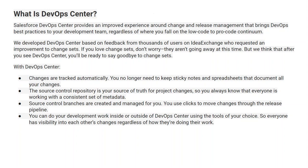With DevOps Center, changes are tracked automatically — you no longer need to maintain a spreadsheet documenting all your changes. The source control repository is your source of truth for your project, so everyone is always working with consistent metadata. Source control branches are created and managed for you. You use clicks to move changes through the release pipeline and can do your development work inside or outside DevOps Center using the tool of your choice.